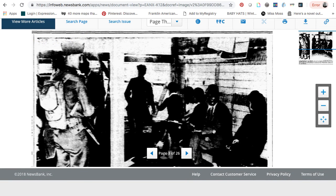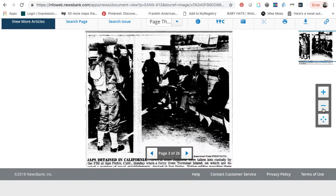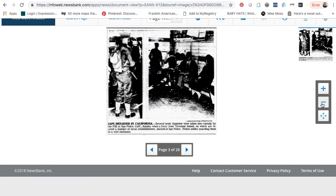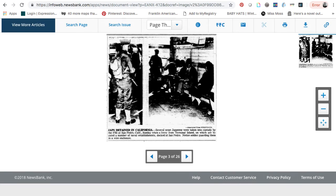You can see that because the newspaper is a little bit older, it may be a little bit difficult to read, but if you use the plus and minus sign over on the side, you can zoom in and out. This is actually just a photograph with a caption underneath it.